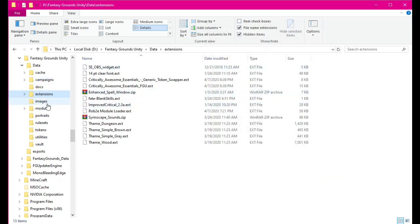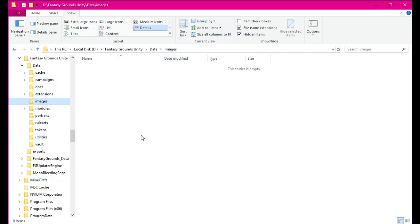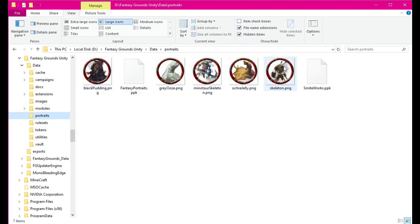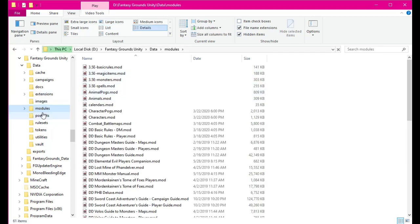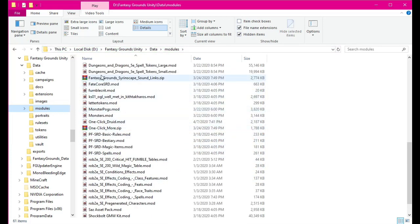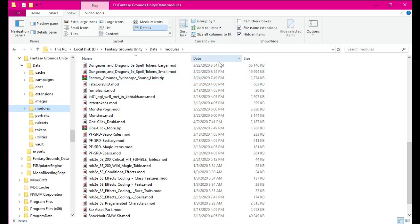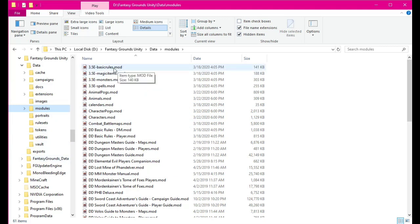The next one is your global images folder. If you have images you're going to share between campaigns, you'll want to put them in here and then you can actually share them between campaigns. It's kind of the same with portraits — we have some pogs that we created in portraits for the campaign we're doing our tutorial for. The modules folder — this one also has a zip file or two because they do not currently work or they are being updated. So I just changed the extension to remind me that, for example, the Fantasy Grounds sound links module does not work right now. Just like extensions, you'll have files that end in .MOD — that means they're modules — and you put those in there.